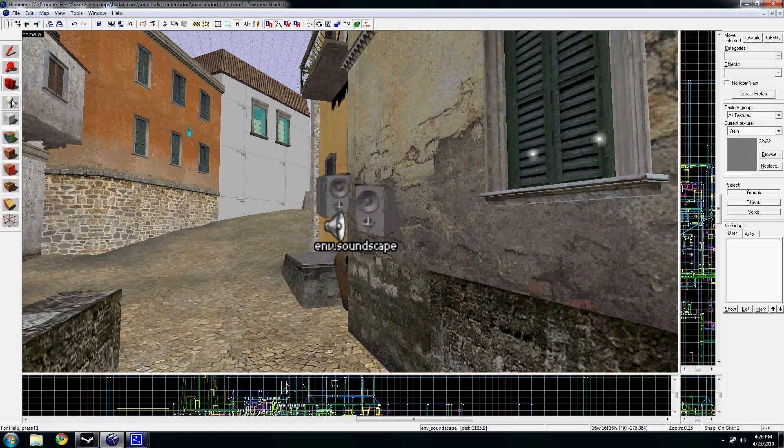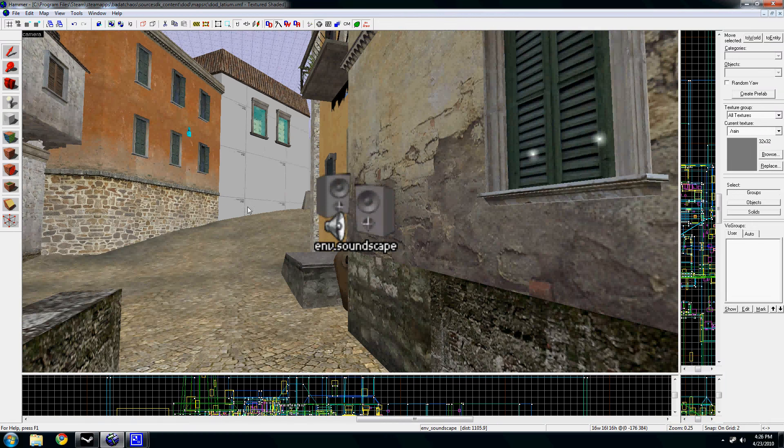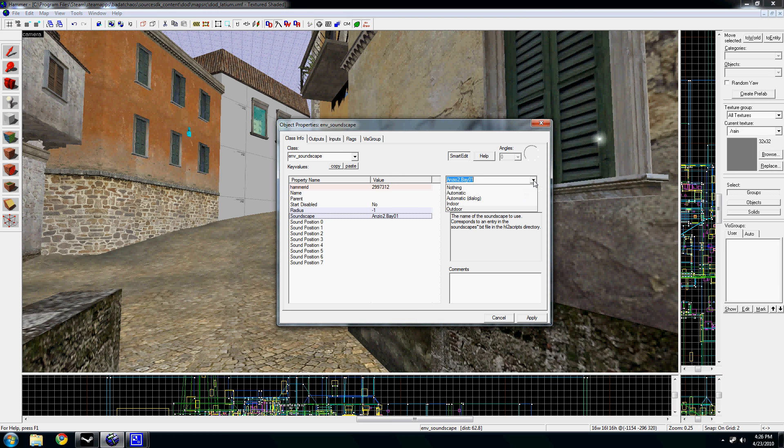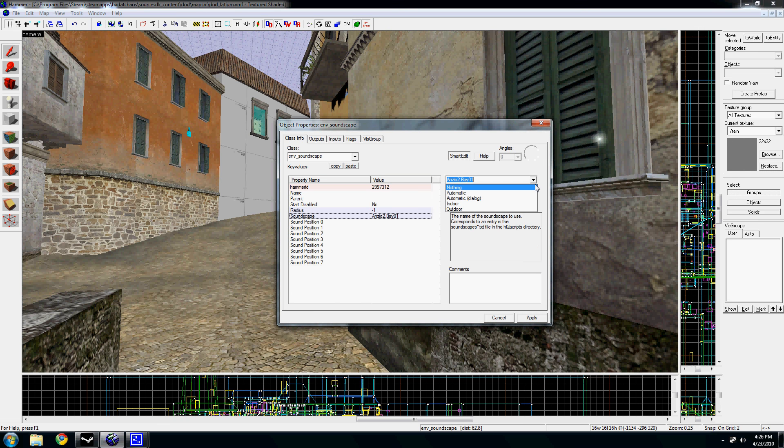Now, there's no real direct way to select what kind of soundscape you want. These here that are designated within this drop down menu are Half-Life 2 ones and they're kind of outdated. I don't even know why they have those there still.